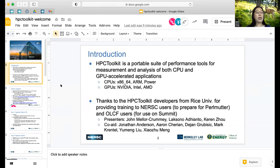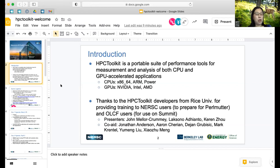He is a professor of computer science and electrical and computer engineering at Rice University. His research focuses on software technology for high performance parallel computing. His current research includes tools for measurement and analysis of application performance, tools for dynamic data race detection, and techniques for network performance analysis and optimization. He leads the research and development of the HPCToolkit performance tools, principally supported by DOE's Exascale Computing Project.